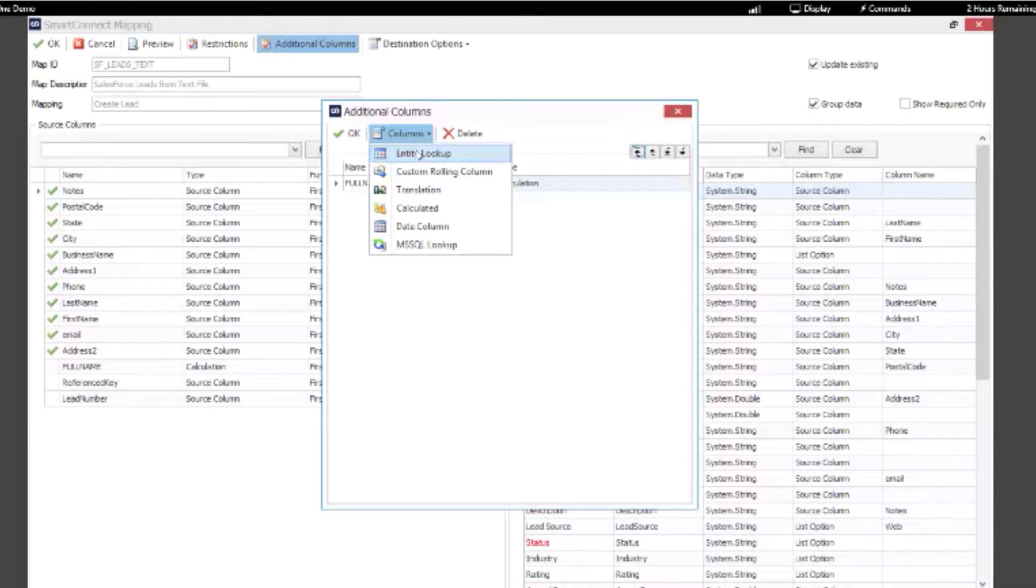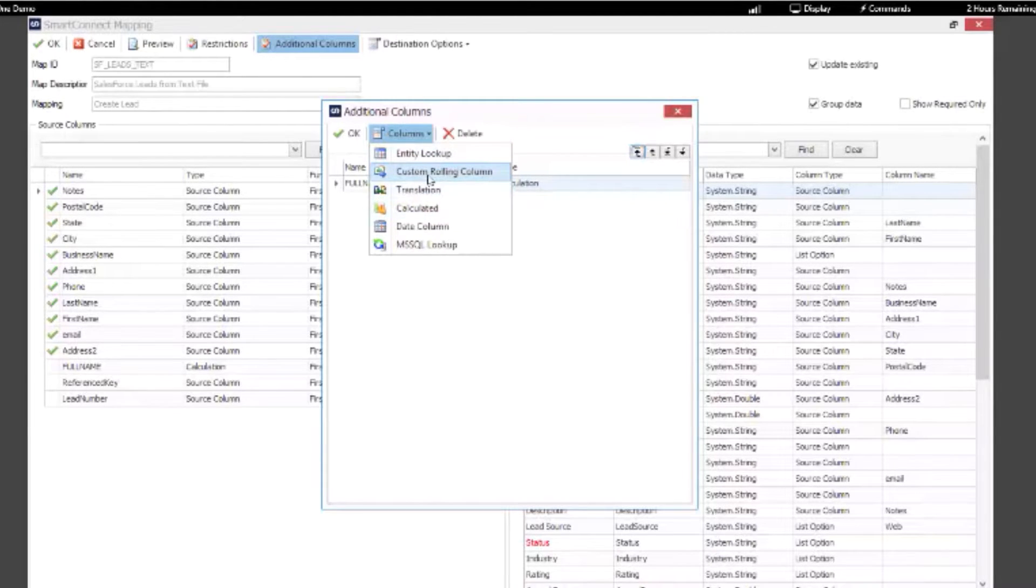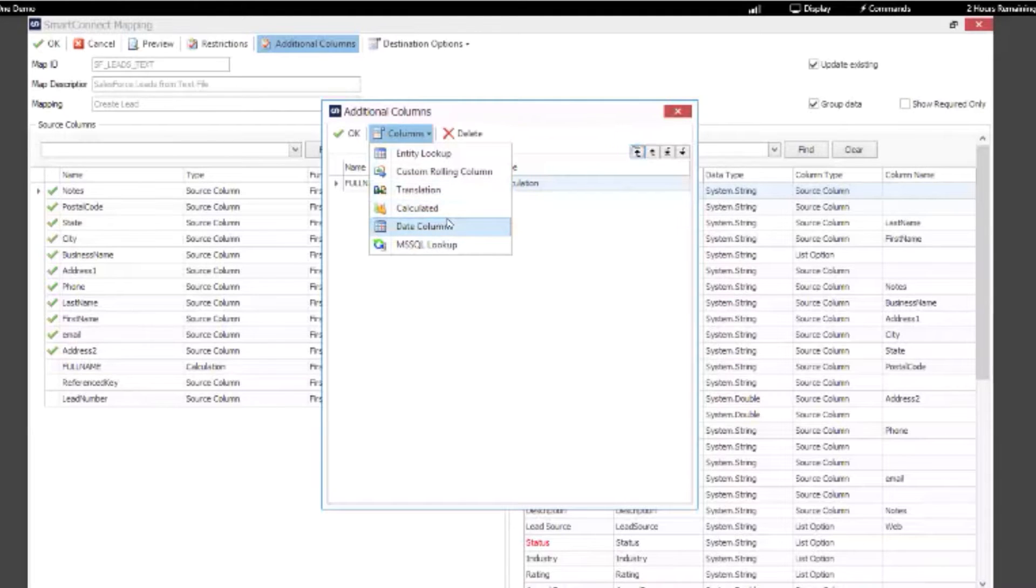You also have some more generic options available: custom rolling column to get that next number, translation tables, you can work with dates, create a calculated field.